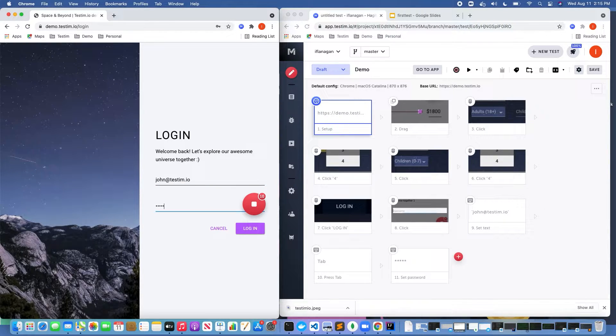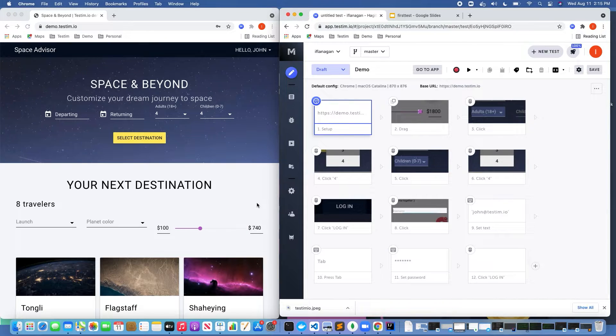Let's do a basic login test here and I'm going to go ahead and click on pause. As you can see, we created a basic login test.